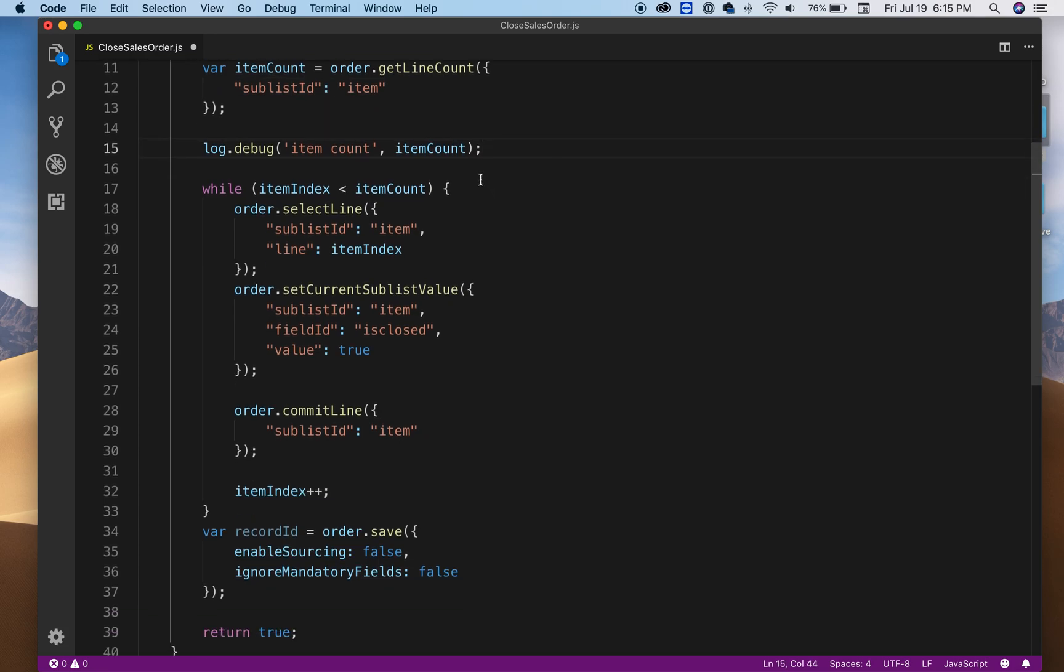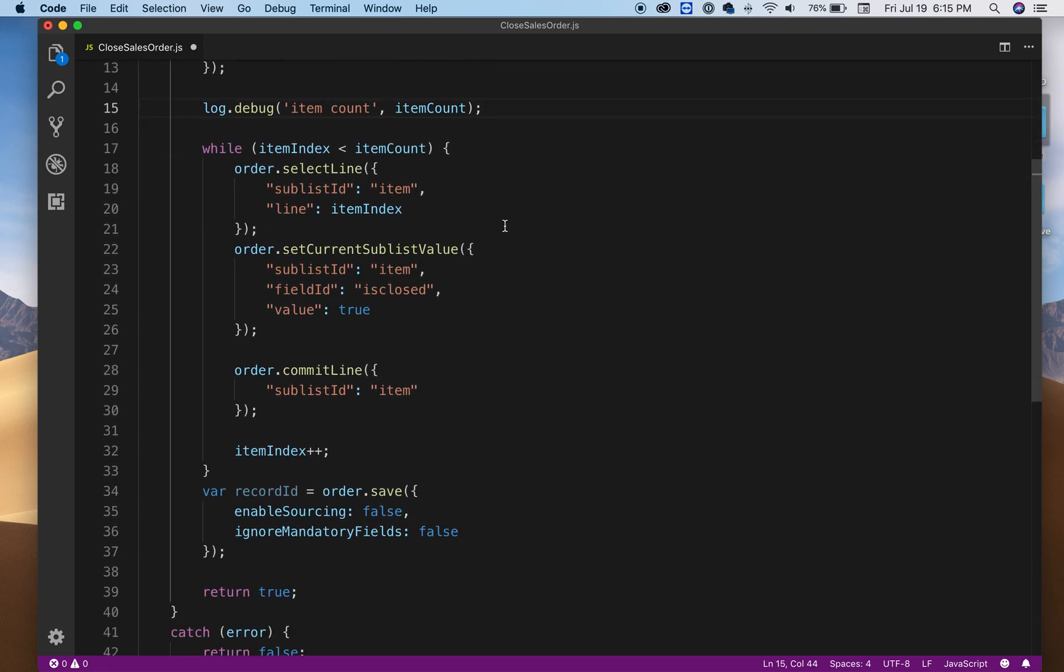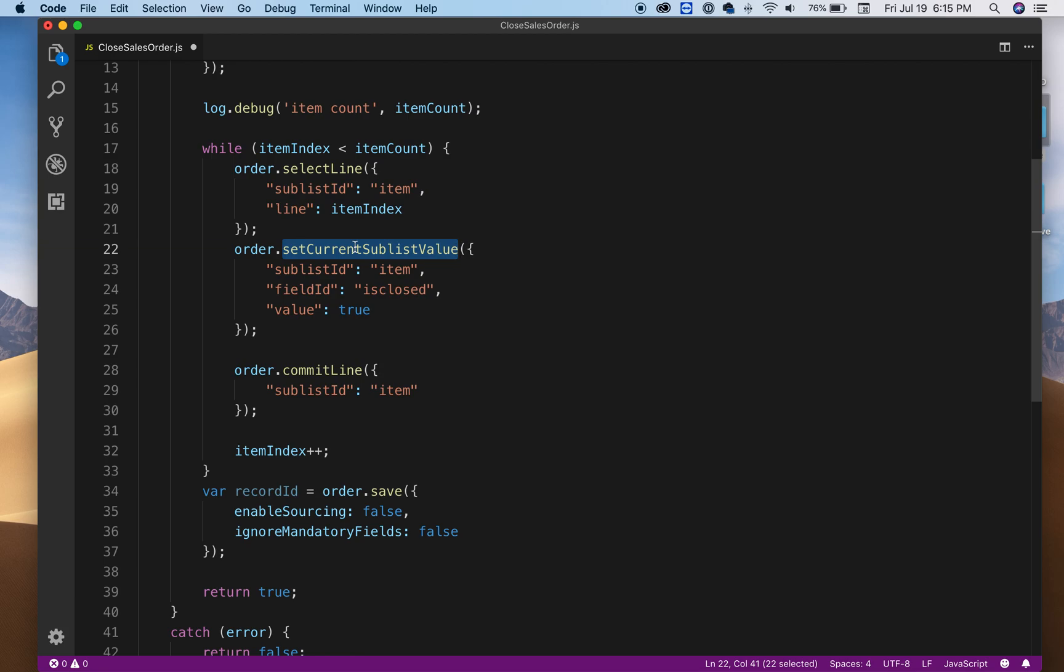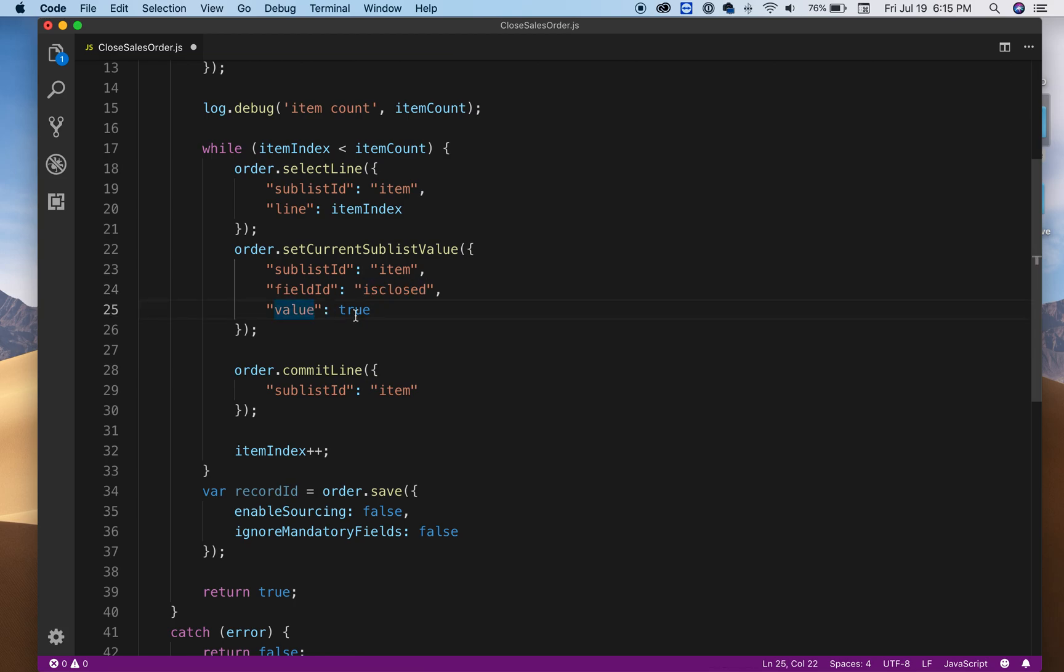Here we have a while loop. While we have items we're going to be selecting those, so we're going to select the first which is usually one. Then we're going to change this field which is is close and we're going to set it to true. We're going to go through each item and set it to true, is close equals true.